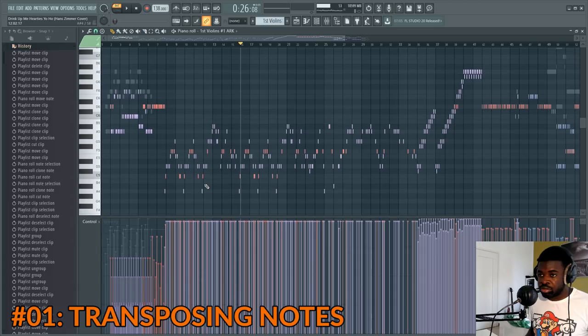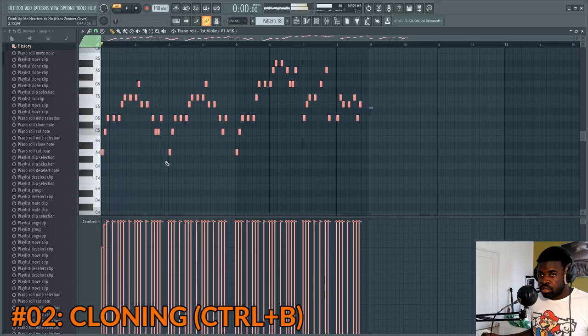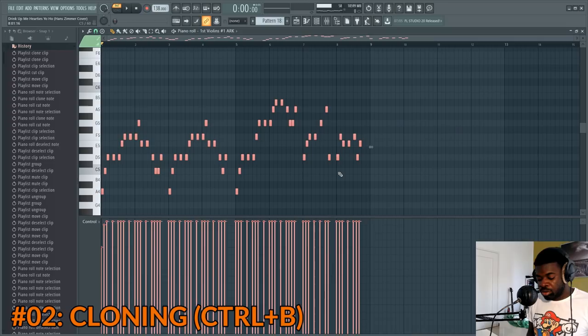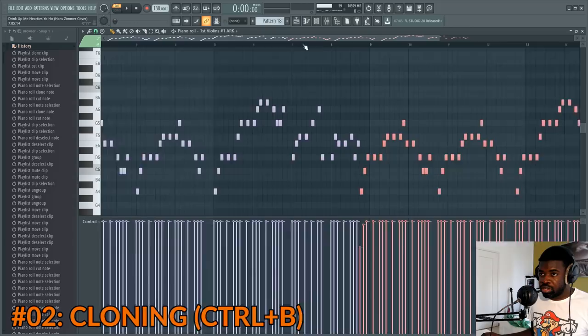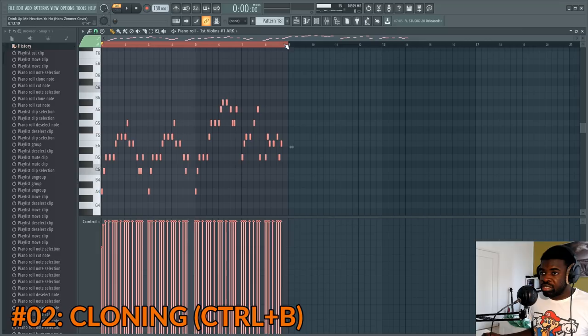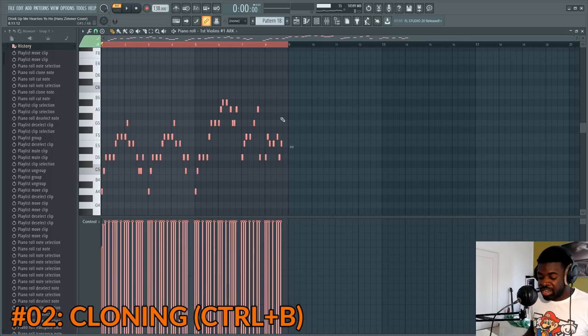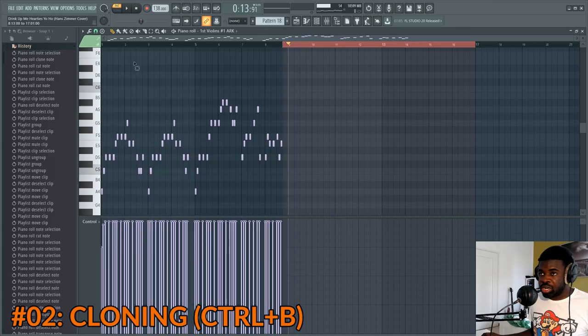Tip number two: cloning. Say you have a pattern and you want to copy it. You can do copy-paste, but that takes time. You can save time by selecting the notes and pressing Ctrl+B — it's gonna clone the notes to start right after the last one. If you want to clone the pattern but start it at, say, beat nine, you select Ctrl+left click on that bar, select until beat nine, press Ctrl+B, and it's gonna clone it after the bar you selected.